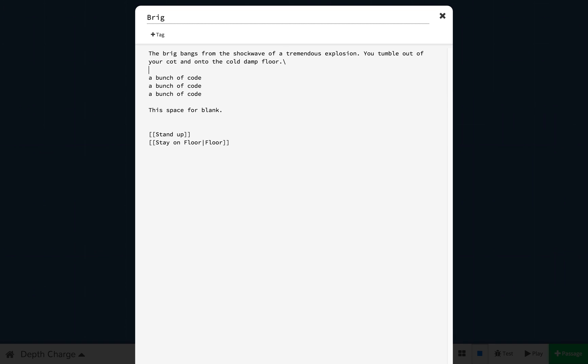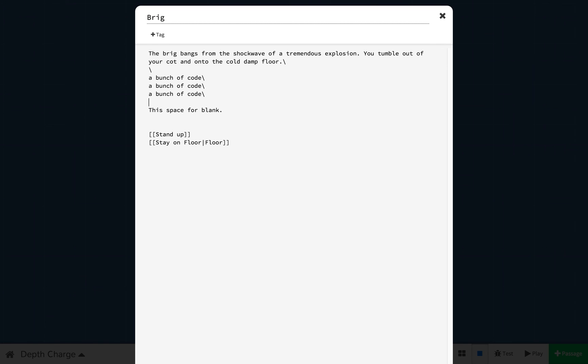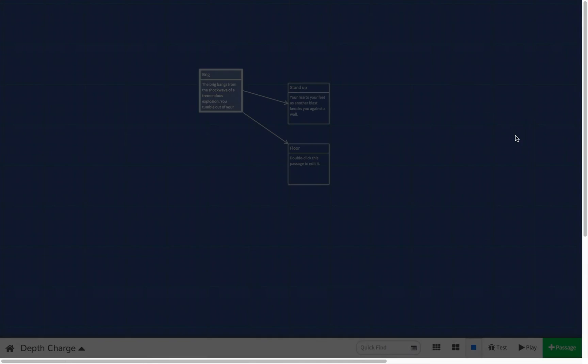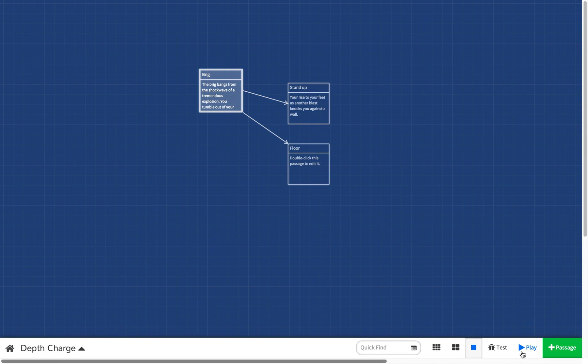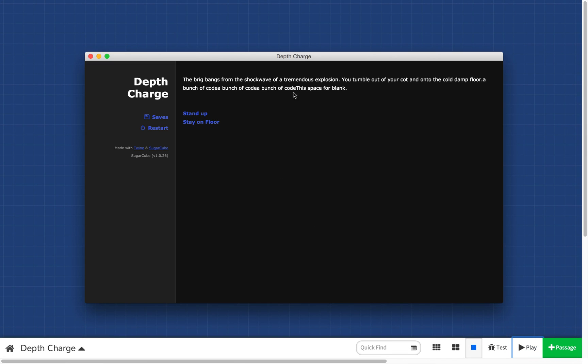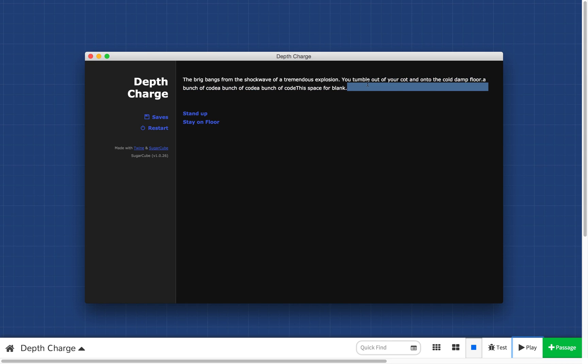So here I'm going to put one here. We're going to put one here and we're going to do it like this. Now I'm going to play my story and here you can see you tumble out of your cot, cold damp floor. A bunch of code, a bunch of code, a bunch of code, space for blank. And this is all being put onto one line which is exactly as you would want it to do.